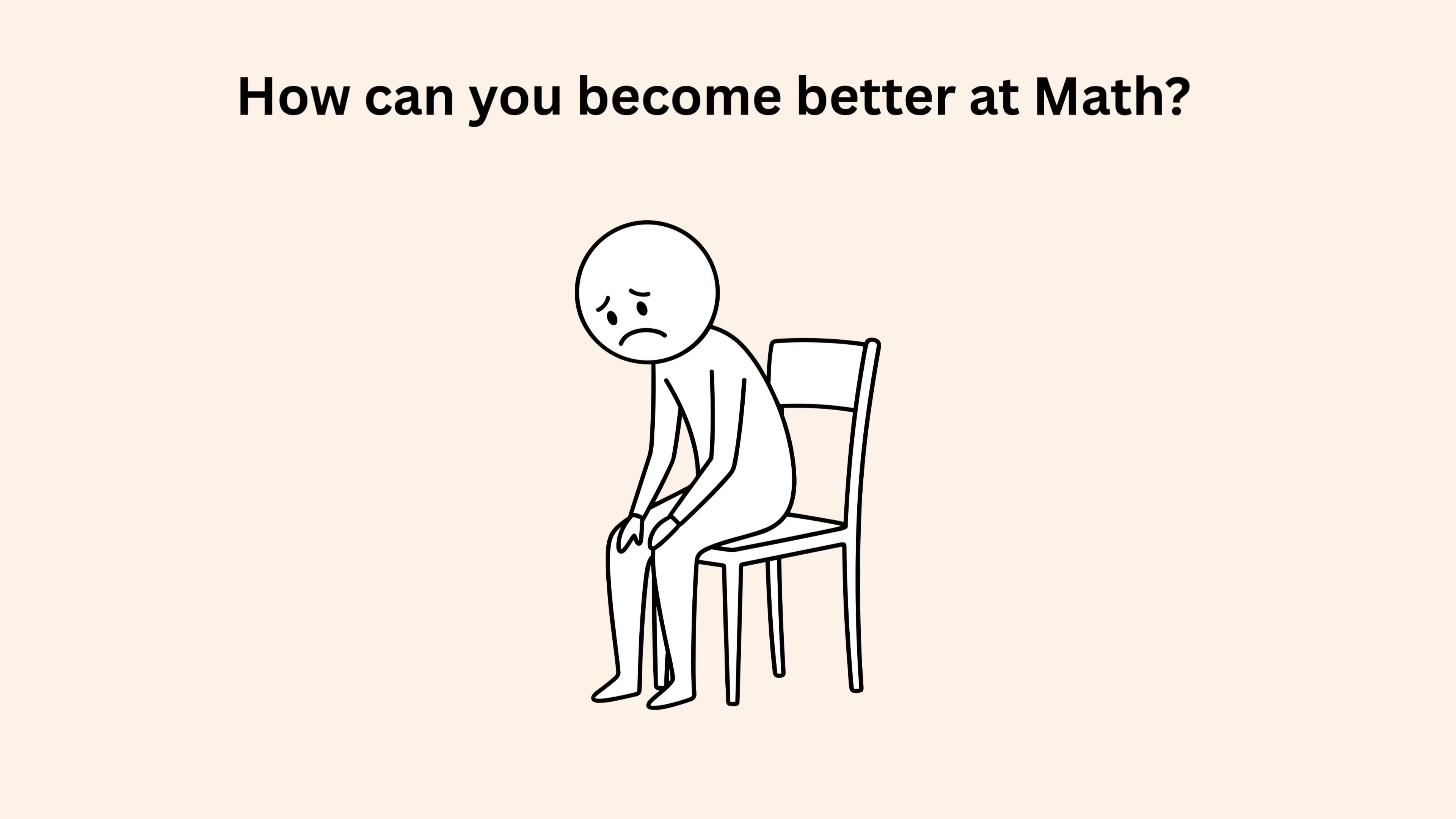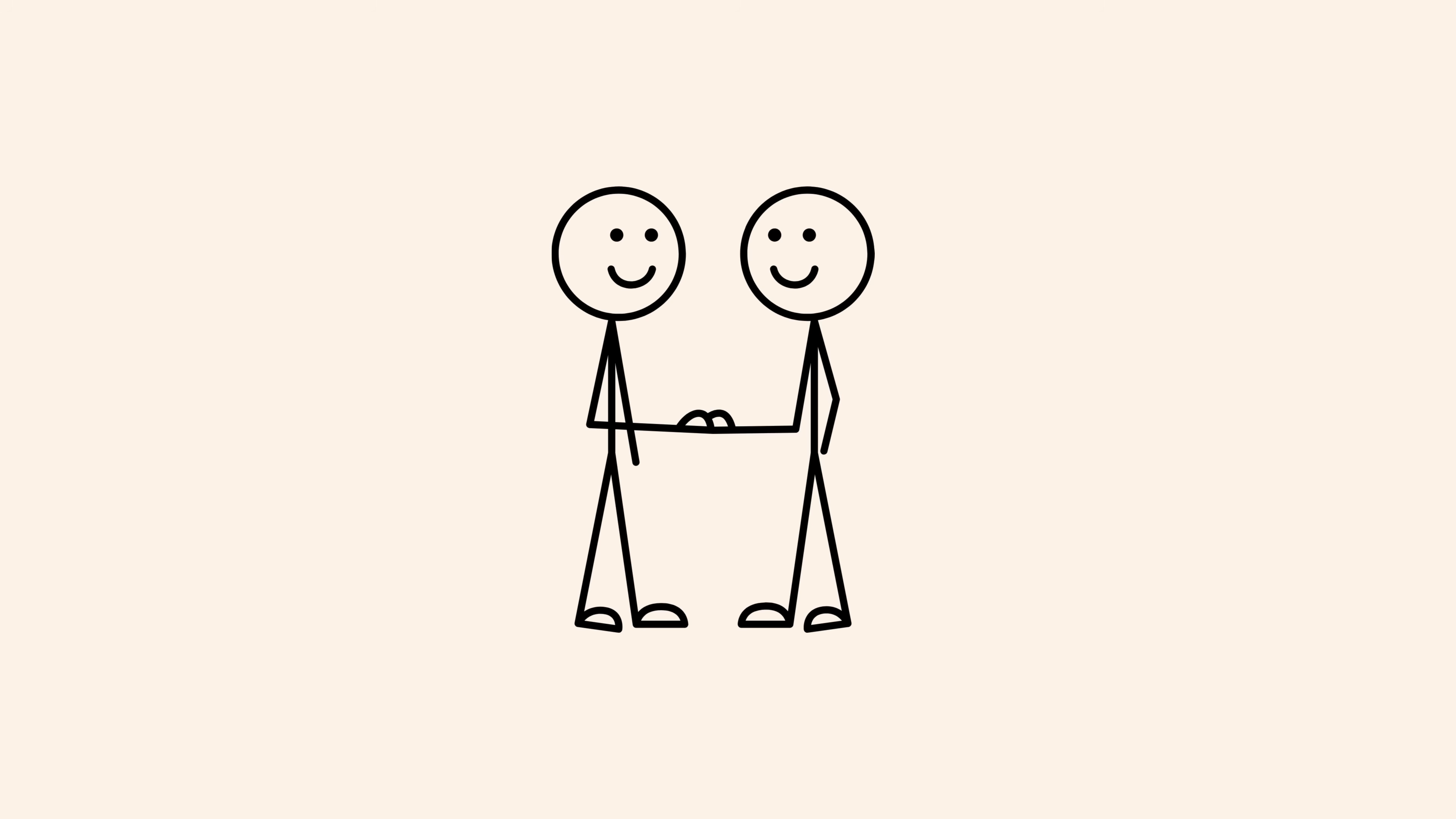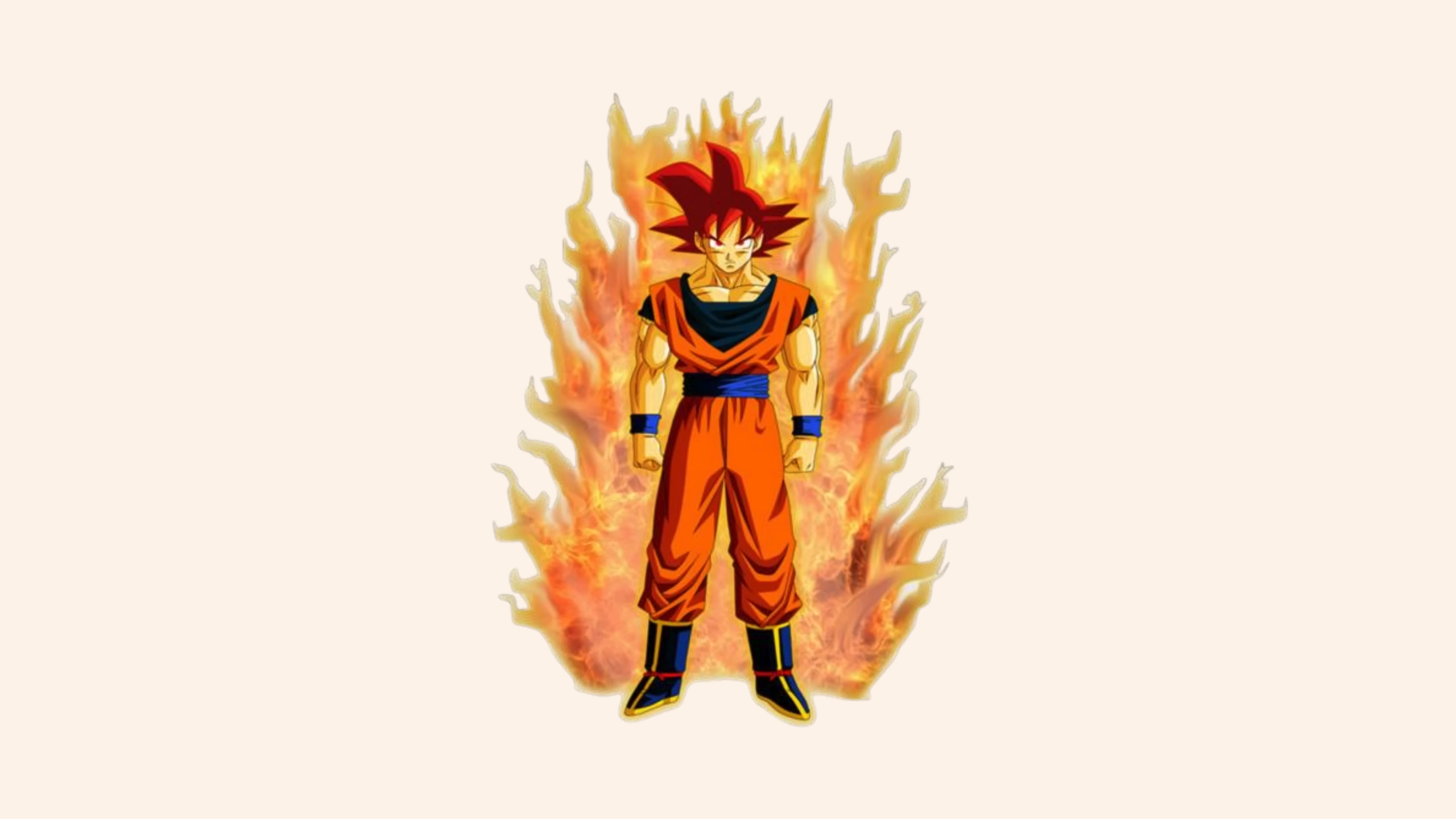How can you become better at math? This one is coming directly from my heart because I genuinely want this to help someone out there. Remember my words, this video will be a game changer for you.